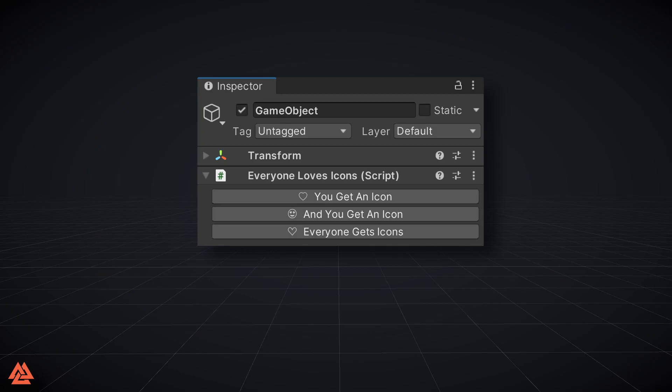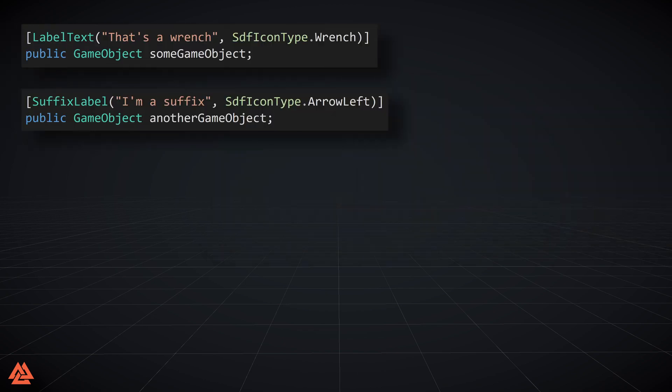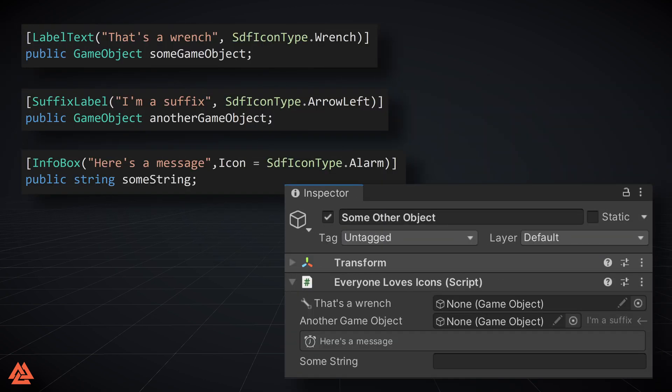Buttons aren't the only element to get icons. Label text, suffix label, and info message box now all support icons.